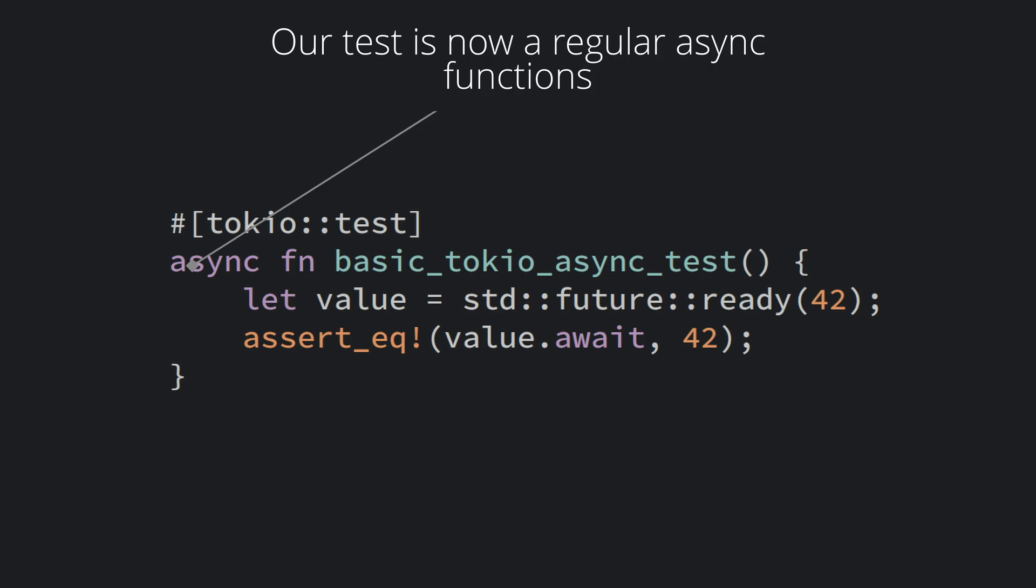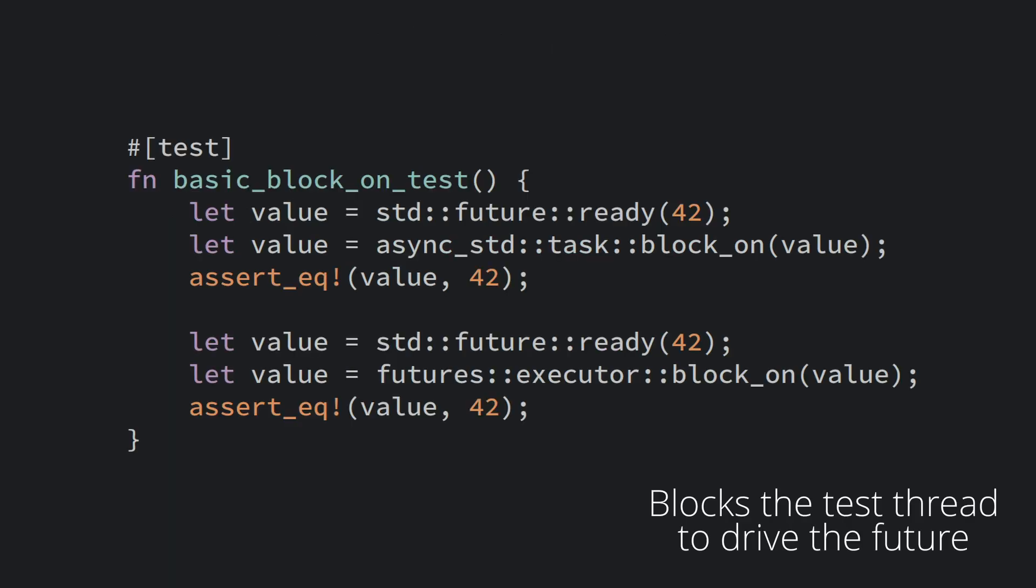Async-std also has a similar test macro we can use. You can also use the block_on function from, for instance, async-std or futures to simply block the test thread and drive the future from there.